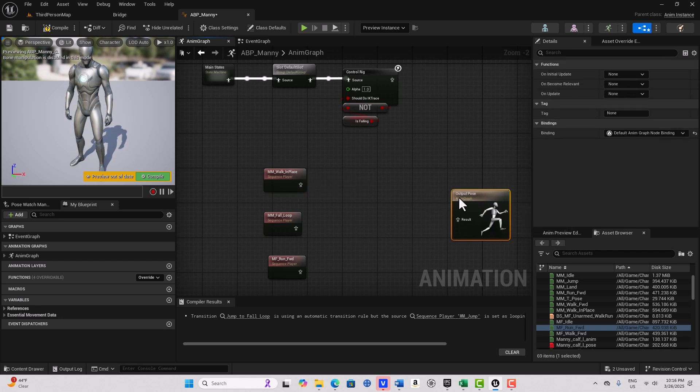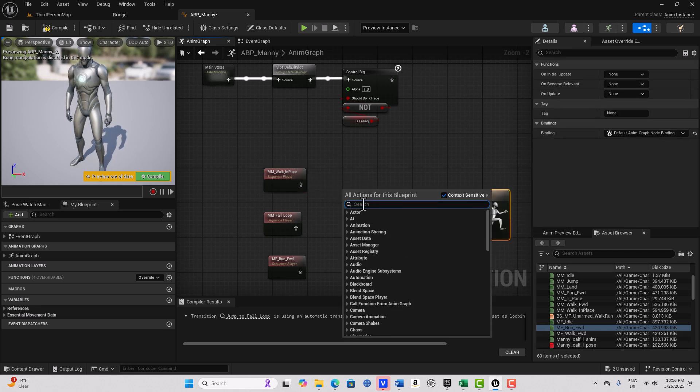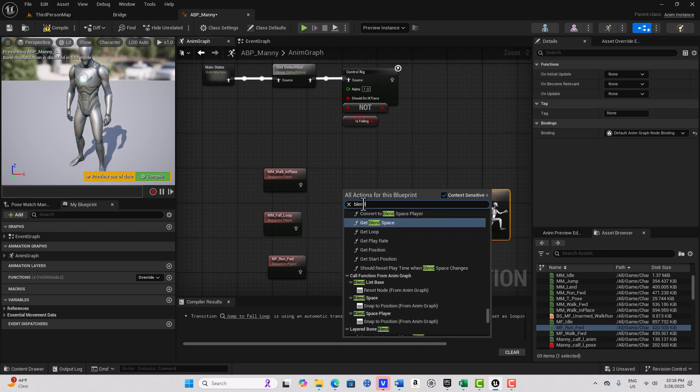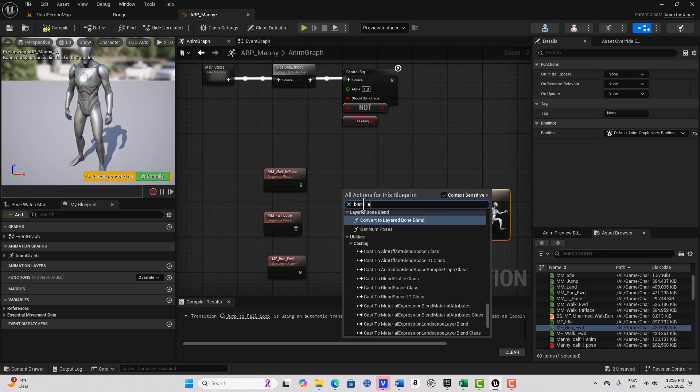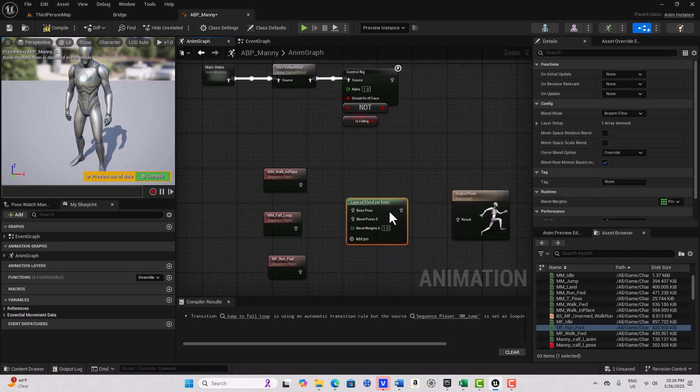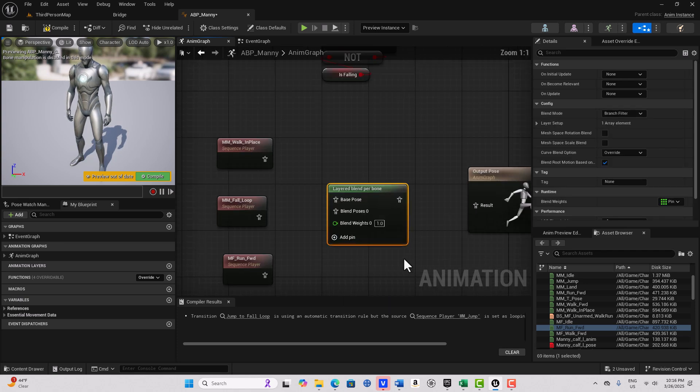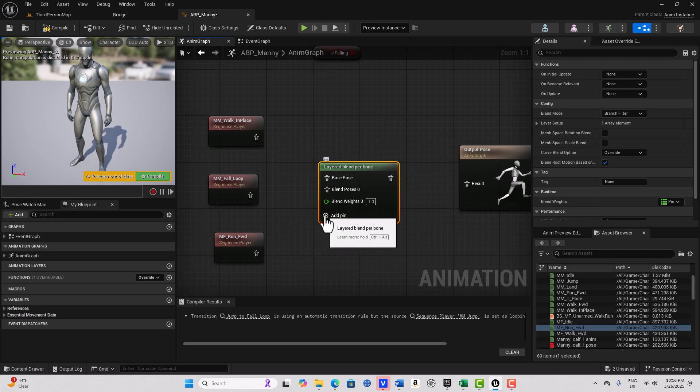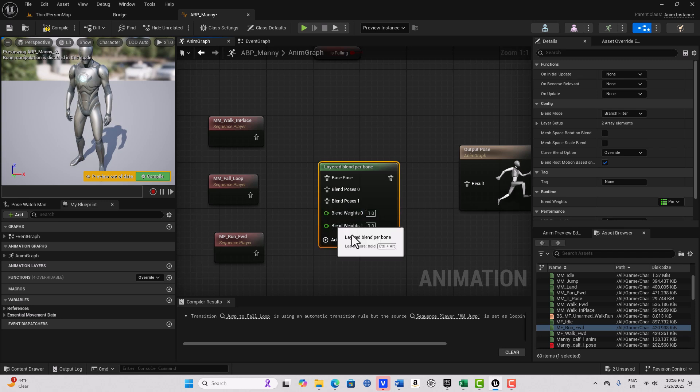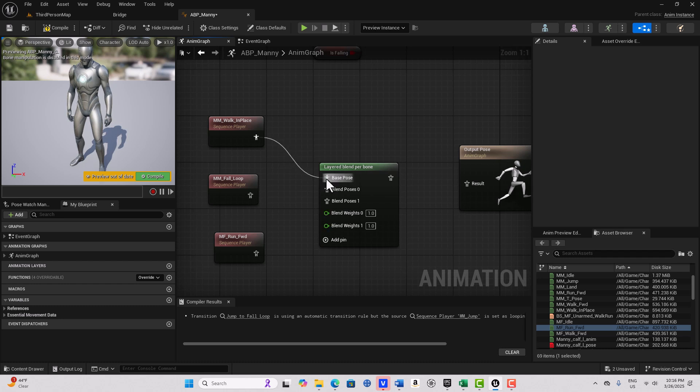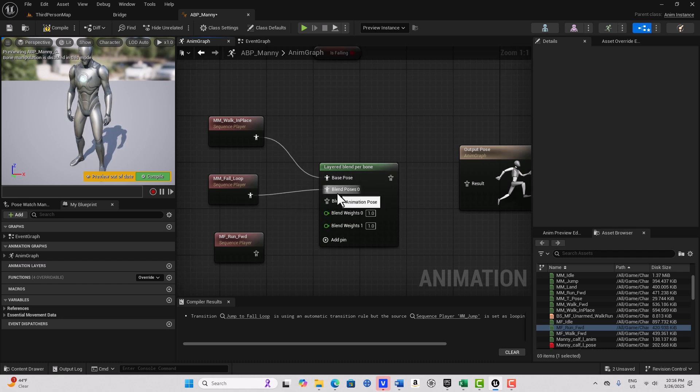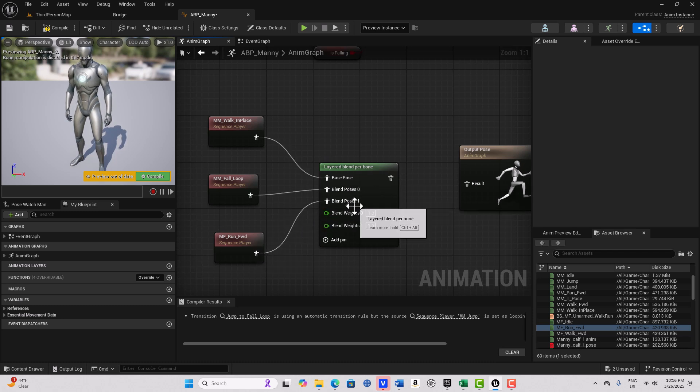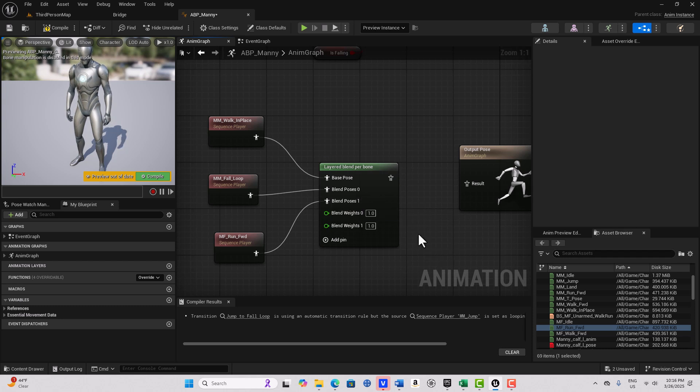And then we're going to search for that node, the blend node. So we search for blend, per bone. This one right here, layered blend per bone. I've already done this several times so I'm going to make this as simple as possible. We're going to add a pin here and put the walk in place as our base pose, the fall loop as our blend zero pose, and our run forward as pose one. And then this is going to simply plug into our output.